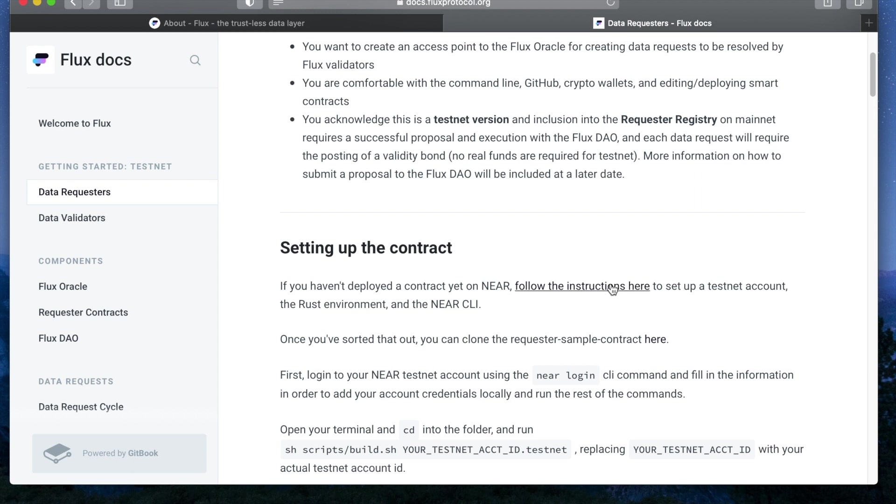Now let's get started. So if you haven't already deployed a smart contract on NEAR and you do not have Rust, the NEAR CLI, or a NEAR wallet, we're going to show you how to set it up from scratch first.